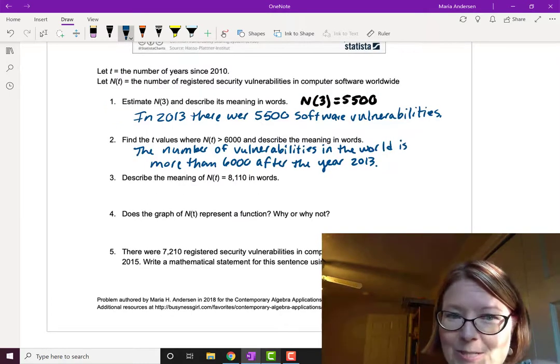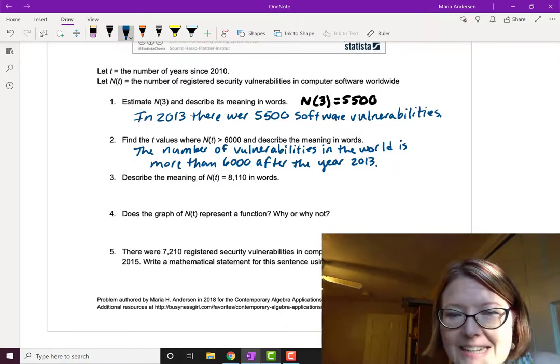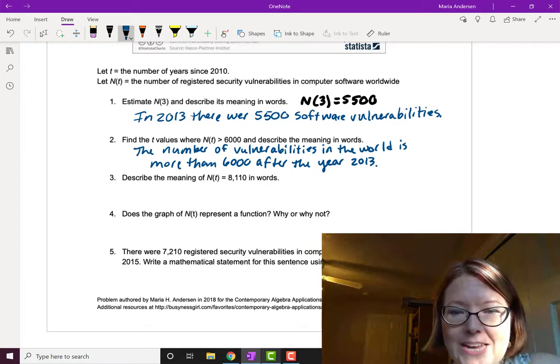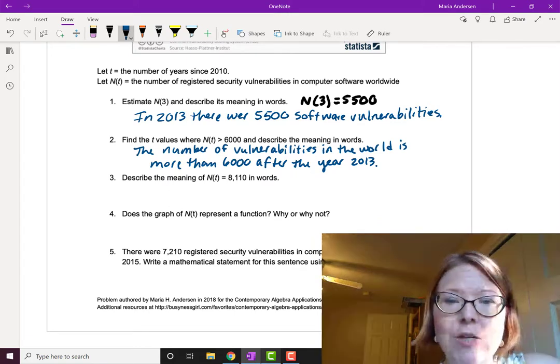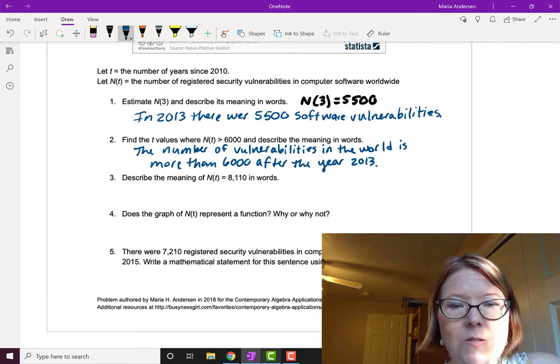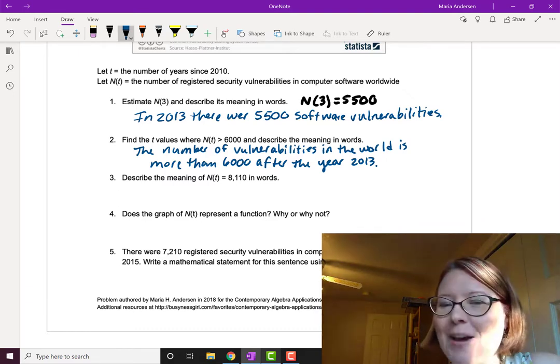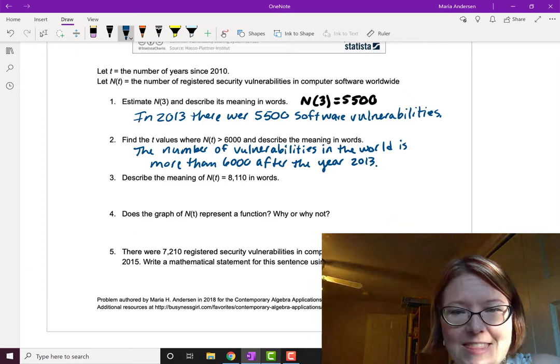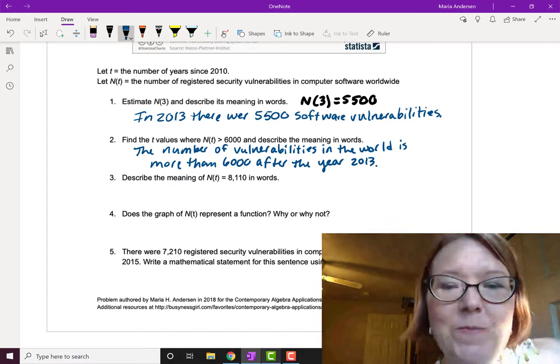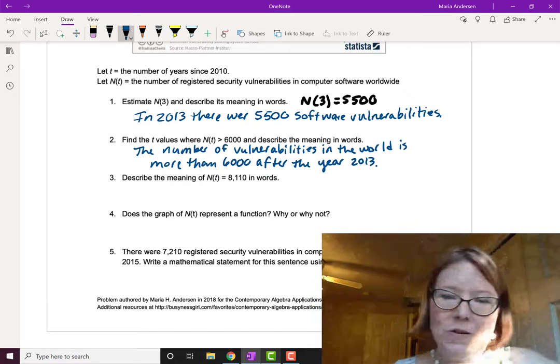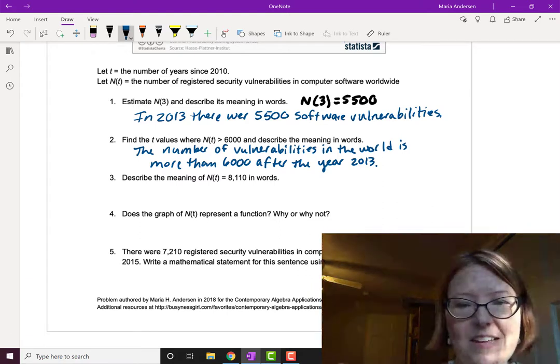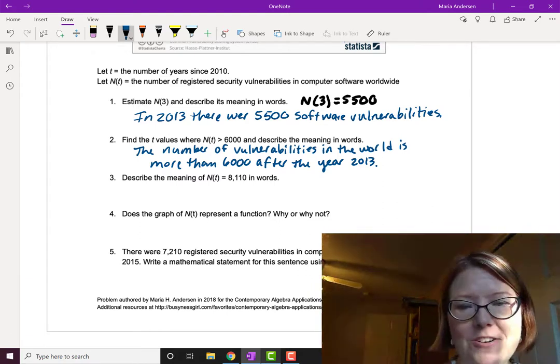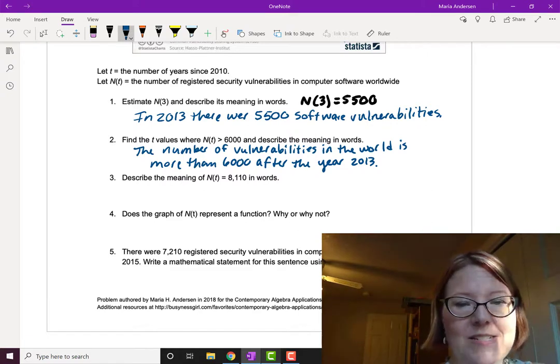Next question: Describe the meaning of N(t) equals 8,110 in words. N(t) is the output, so we're saying the output is 8,110. This means there are 8,110 software vulnerabilities.